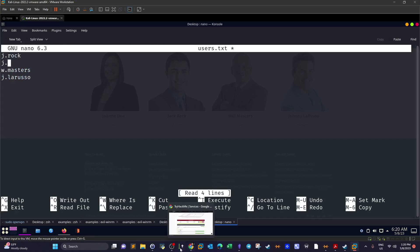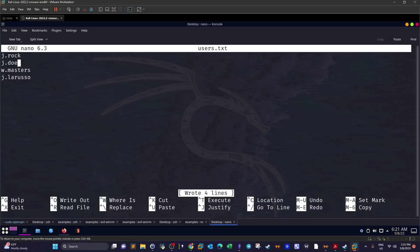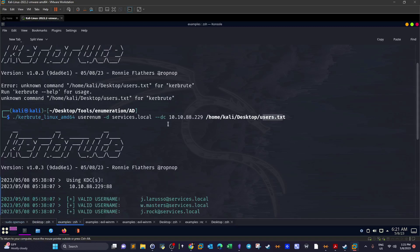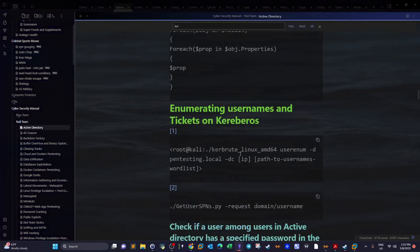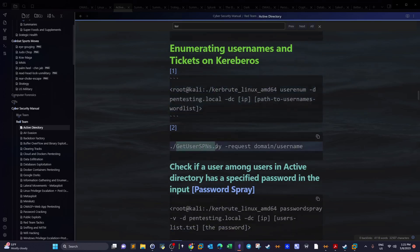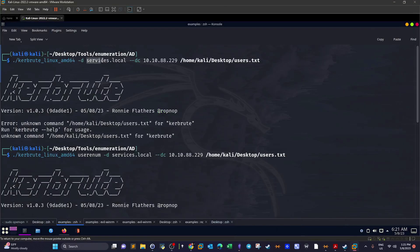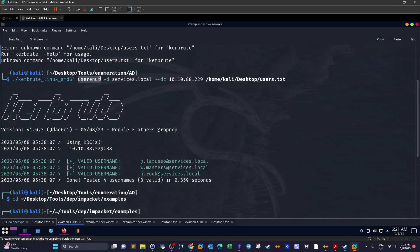To verify these are valid usernames, we use the tool Kerbrute (kerbrute_linux_amd64) to probe Kerberos responses against our list. We specify the domain DNS name, the domain controller IP address, and the user list file. Running the command, we can see that j.rock, w.masters, and others are all valid usernames in the Active Directory.